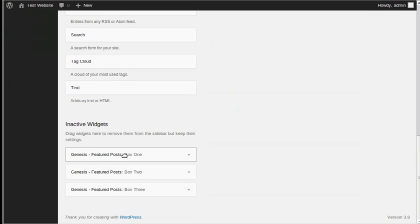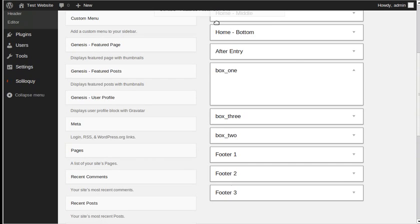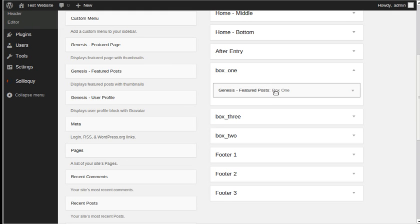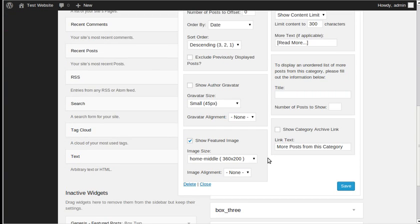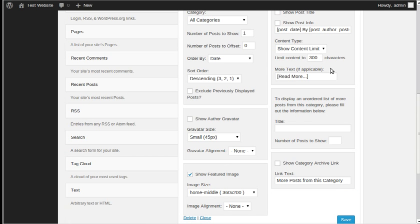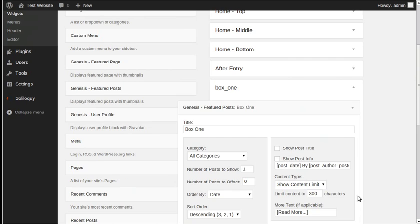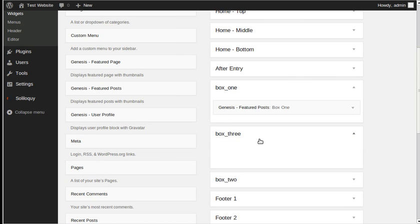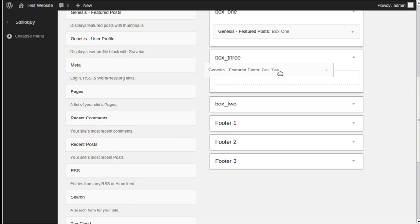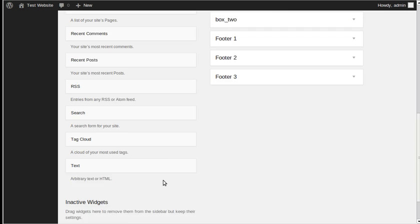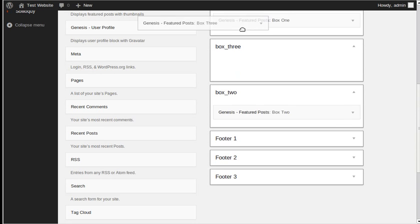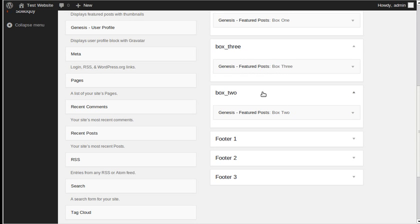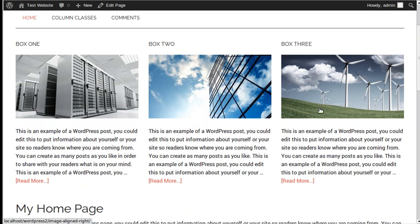I've already set these widgets up — they're just ordinary Genesis Featured Post widgets. It displays a featured post from your website and you can show the featured image, set how many characters you want, and things like that. Box Two — that's the same, another Featured Post widget. And Box Three. If we go to the web page and see what it looks like — we've got these three boxes, but I want to style them.